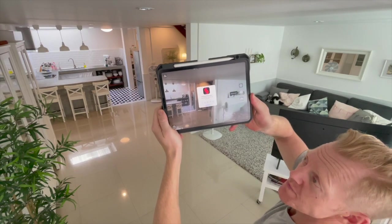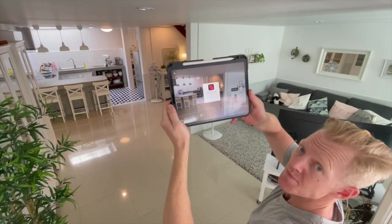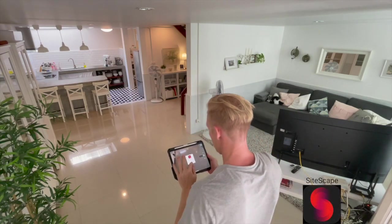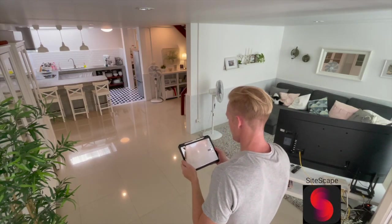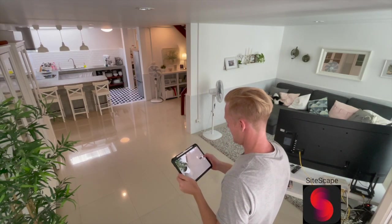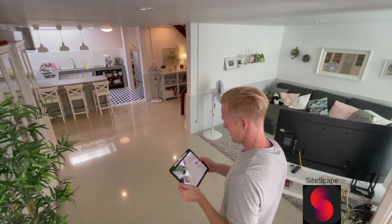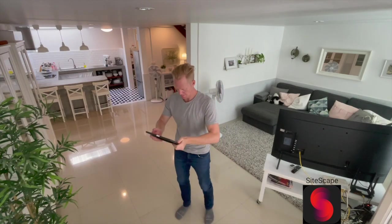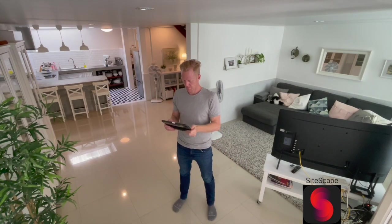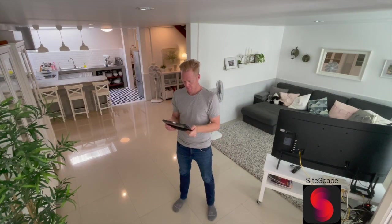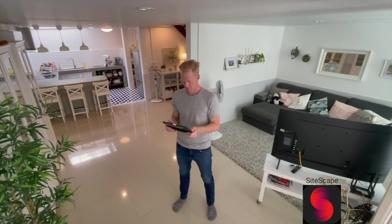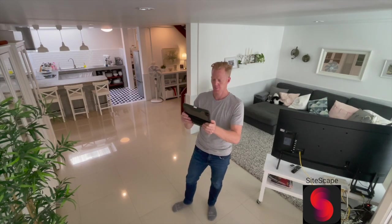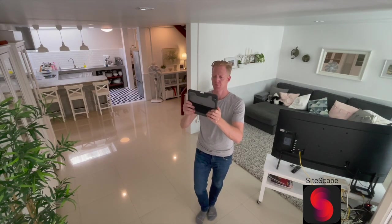Here you can see me starting my scan with Sitescape. Sitescape has a limitation for how large scenes you can capture. However, they have a pro feature which lets you capture a larger space in up to ten sections to be merged into one global point cloud.